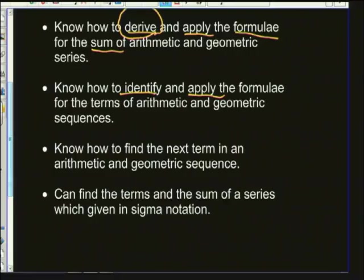You must also know — if you can remember back to primary school — this part was very popular where they ask you for the next term or say give the next three terms. Once you've established that this is an arithmetic sequence, it has a common difference, so you add a certain amount each time. If it's a geometric sequence, you multiply by a certain amount each time. This is still popular even in matric.